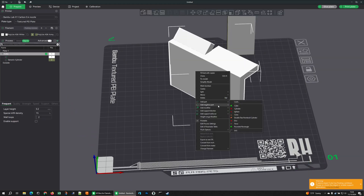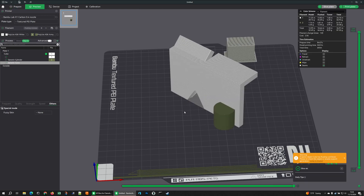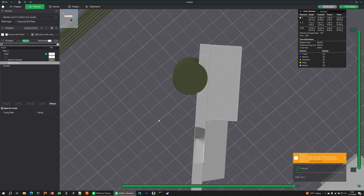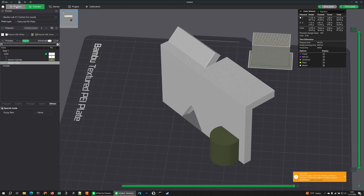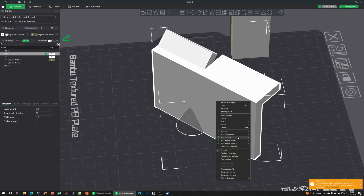Going down, let's look at Add Negative Part. I'm going to stick a cone right in the middle here — it's this ghostly gray color. When I go to slice, it's going to prevent that part from printing, so now I have this little cone cut out in the wall. That's the gray ghostly cut-out for a negative object.